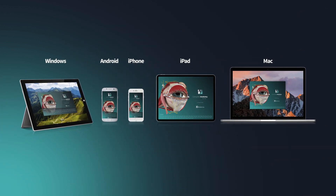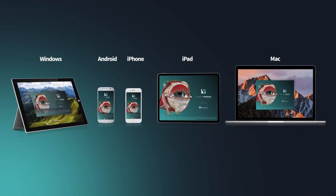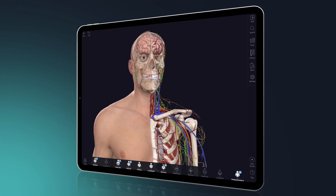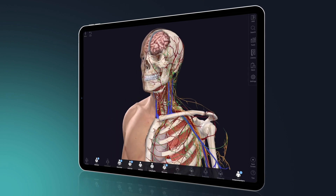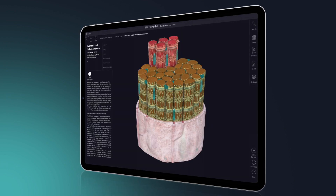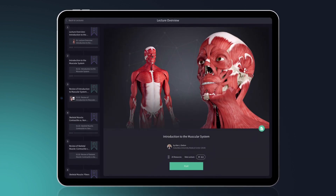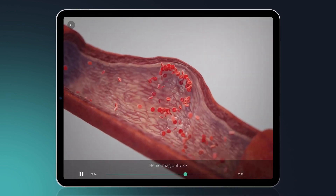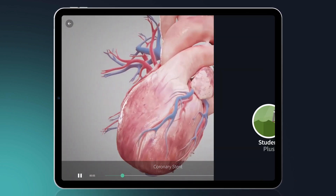With a Student Plus license, unlock complete anatomy across all device platforms — full access to the gross anatomy atlas, all microscopic models, over 100 lectures, and more than 1,500 educational videos.